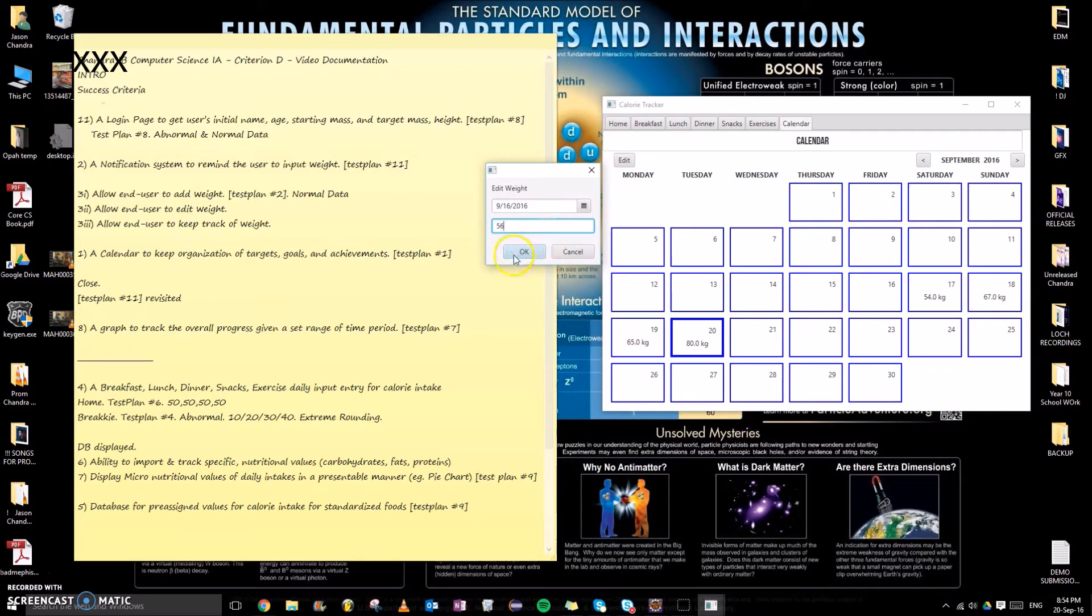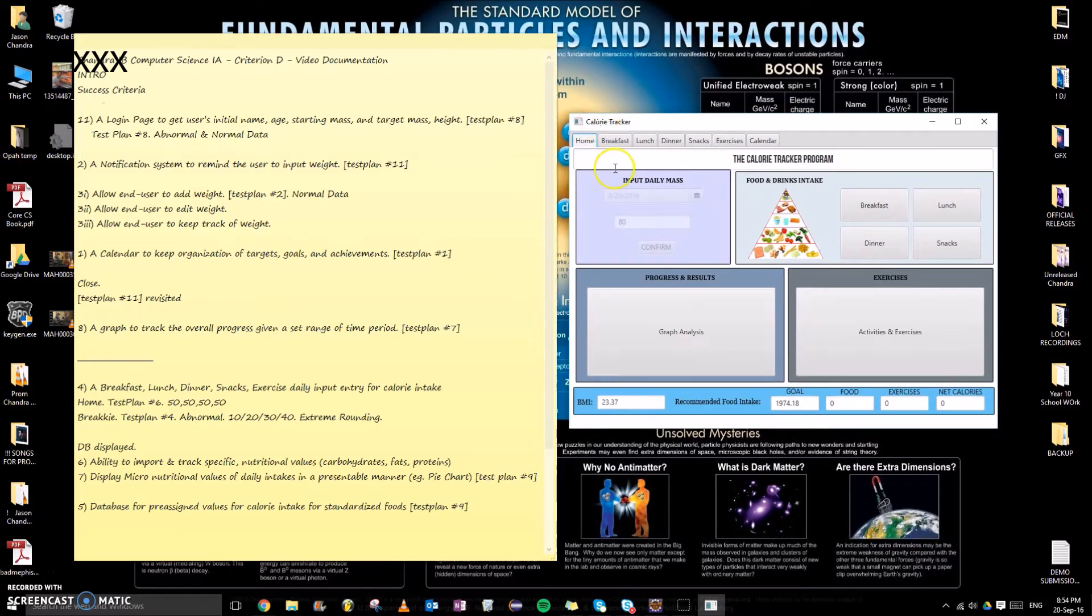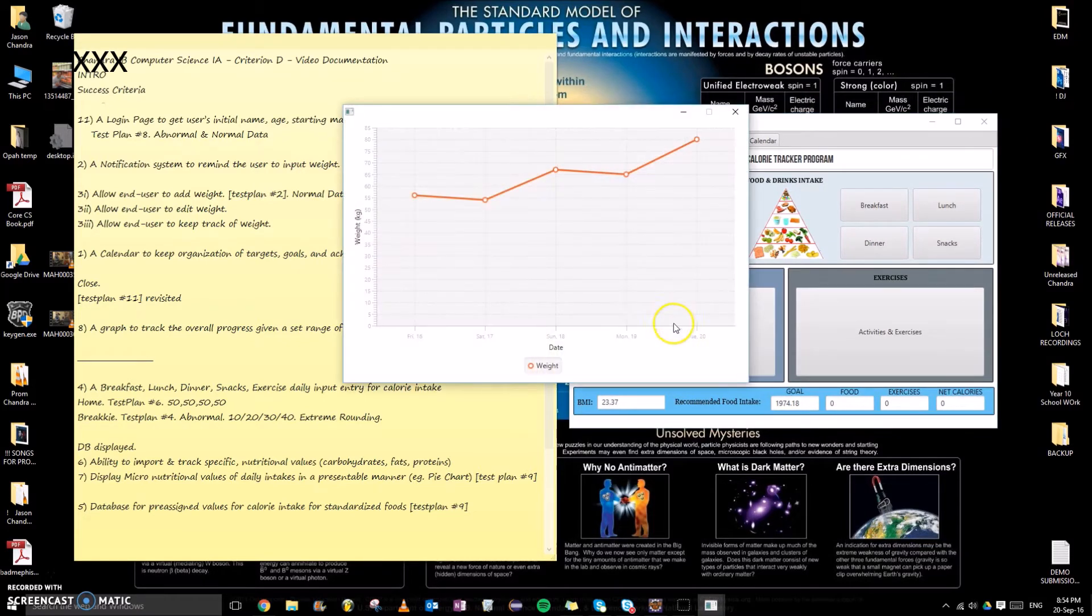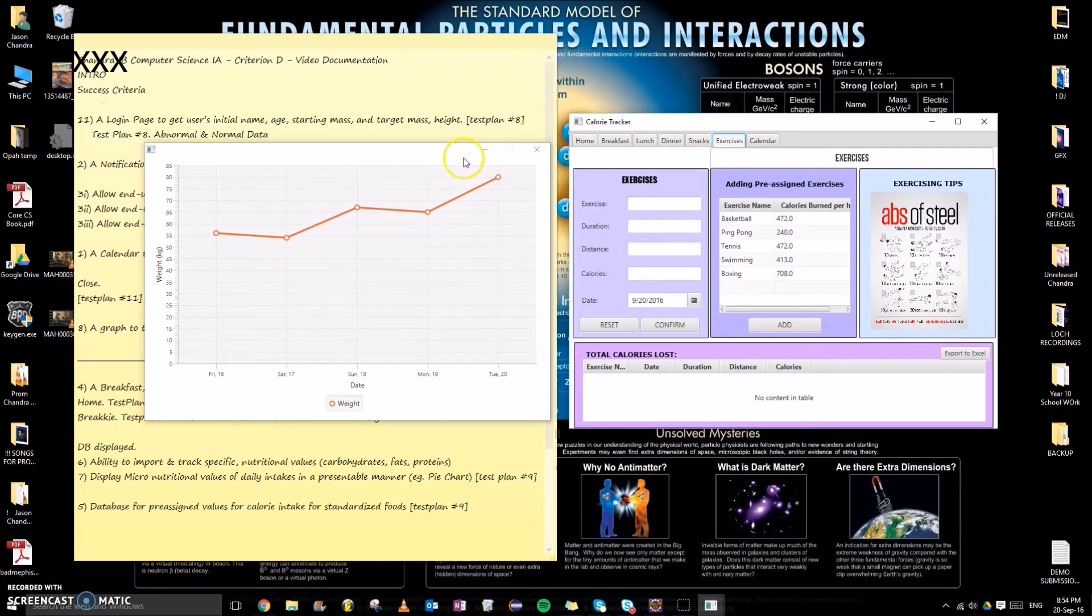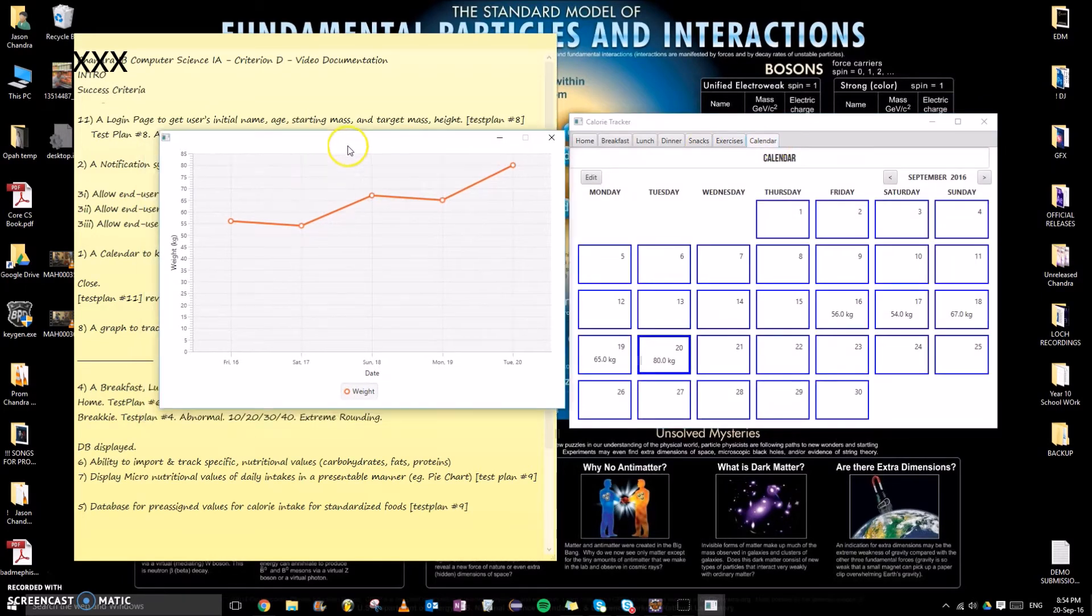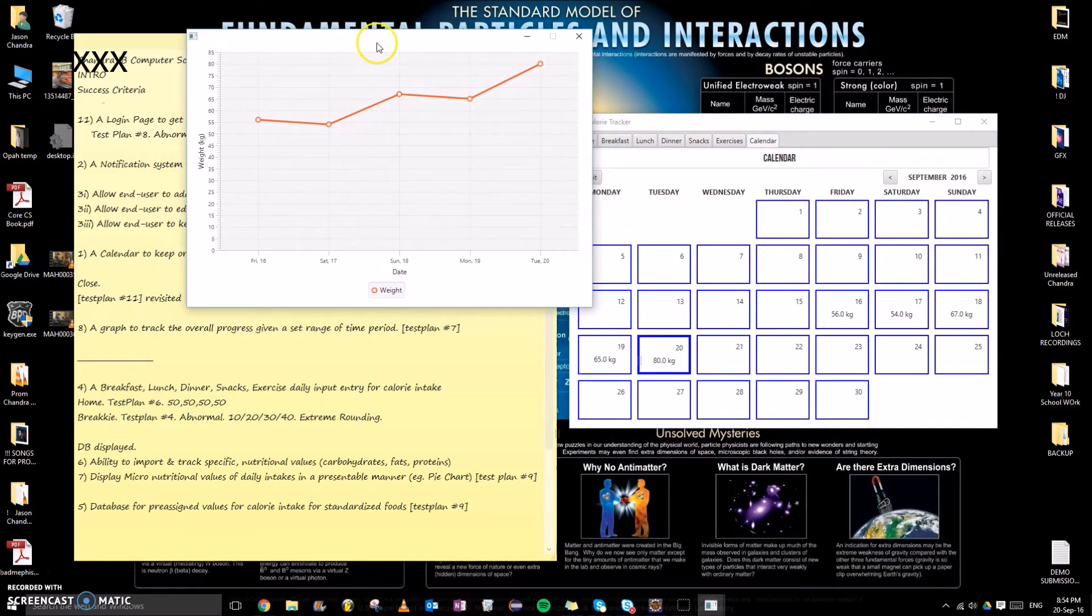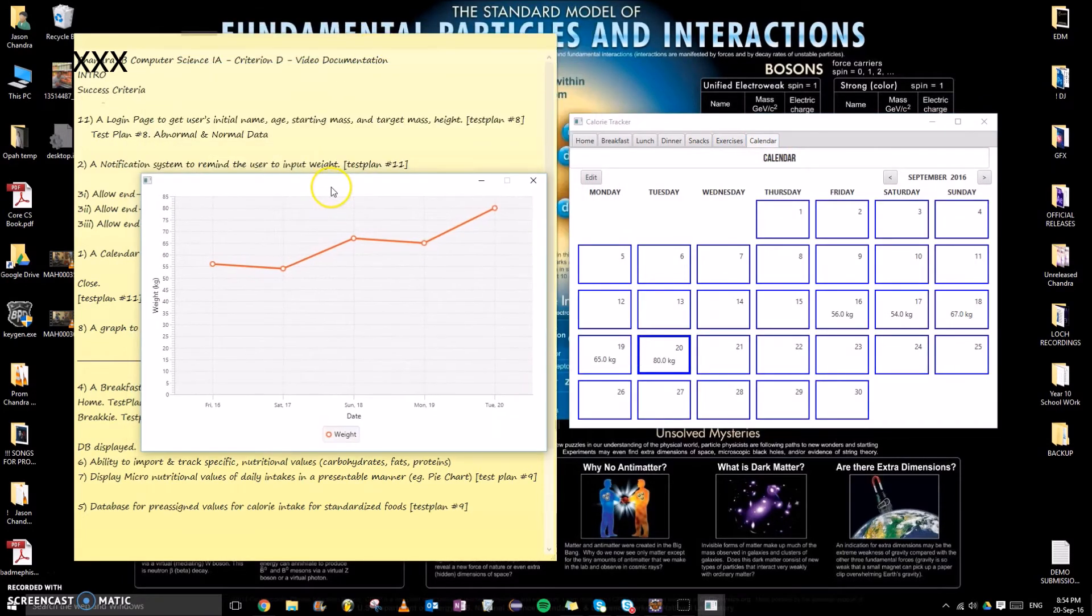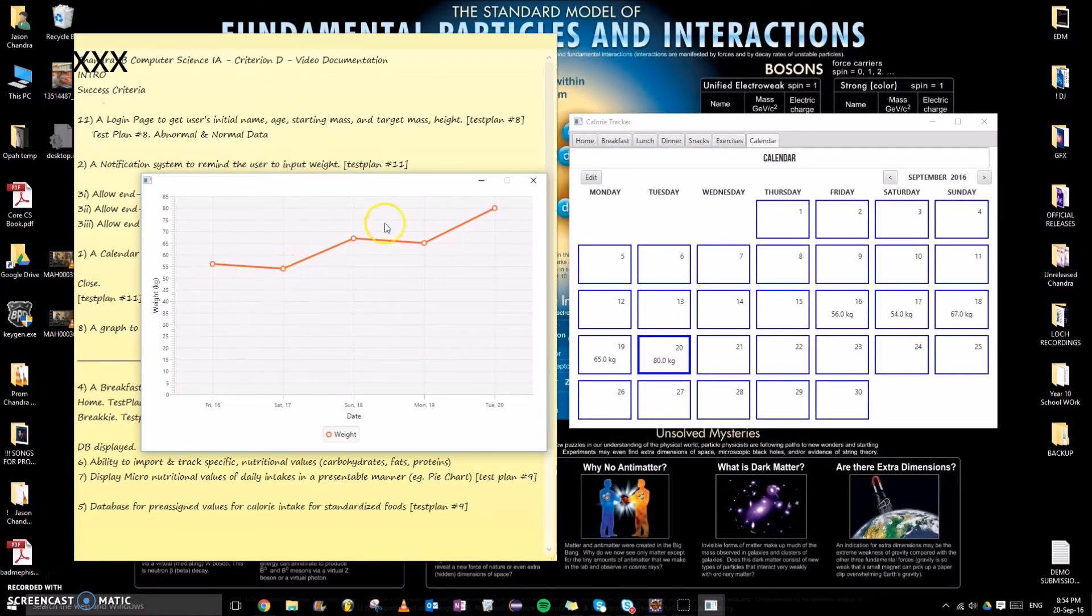The purpose of this is when we go to graph analysis and we click on that, qualitatively and quantitatively the graph, by the way, is success criteria number eight, linking to test plan seven. Both of these have been fulfilled qualitatively and quantitatively. So we can see 56, 54, that's dip down here, 67 up, 65, 80. So this has been succeeded.